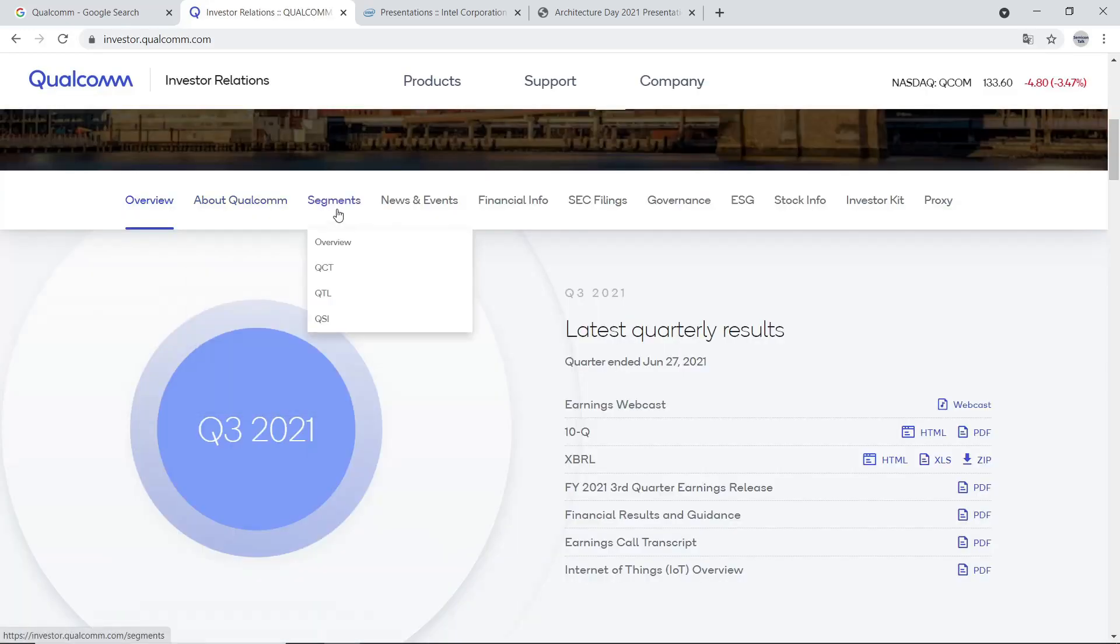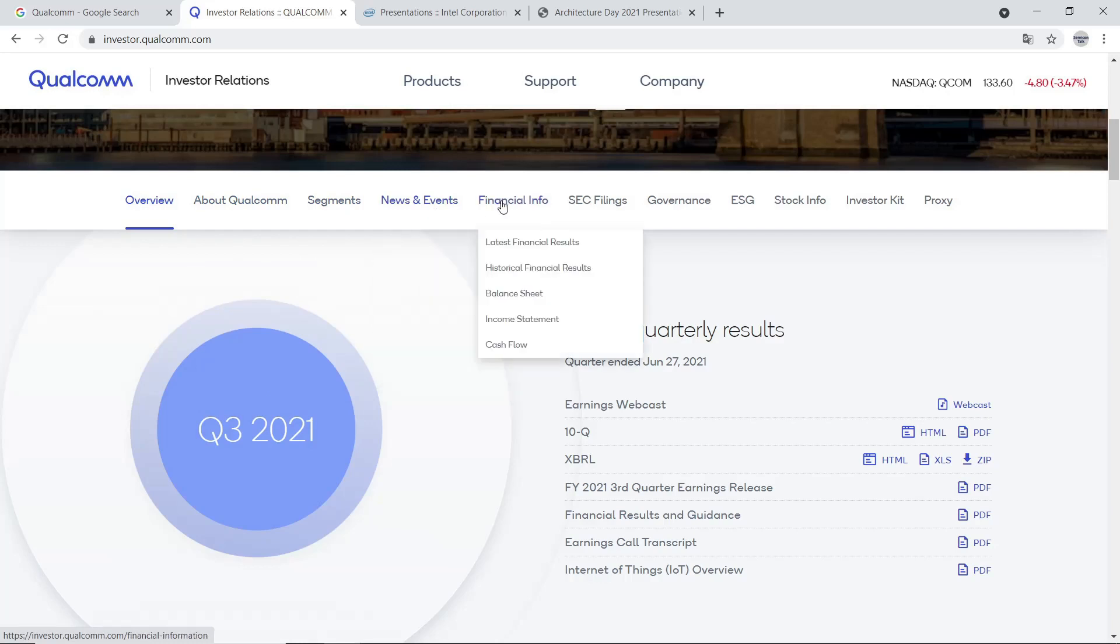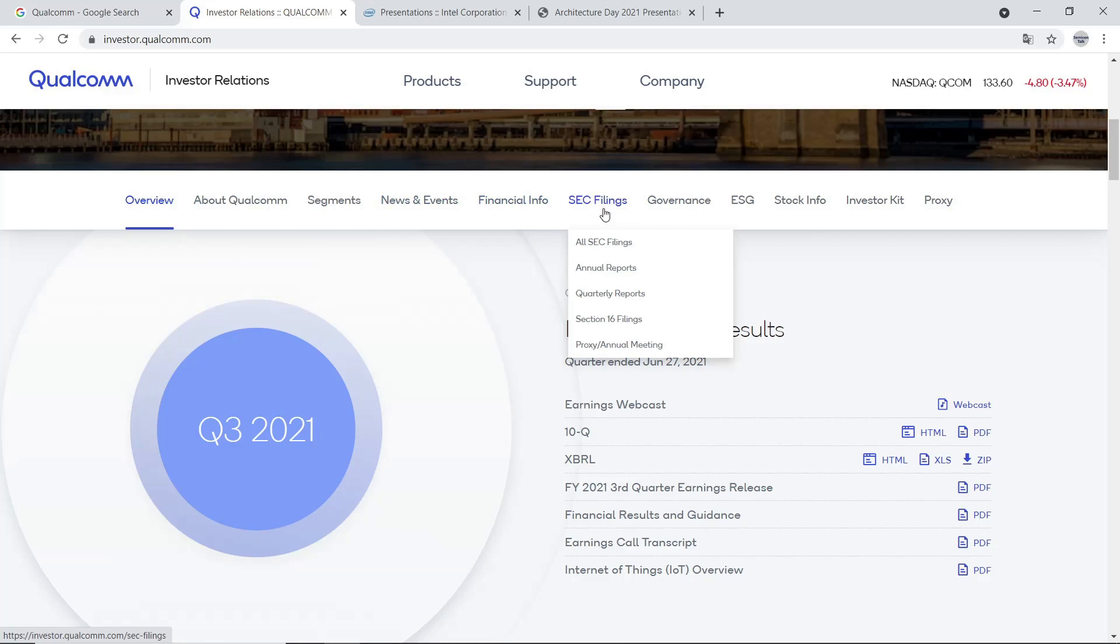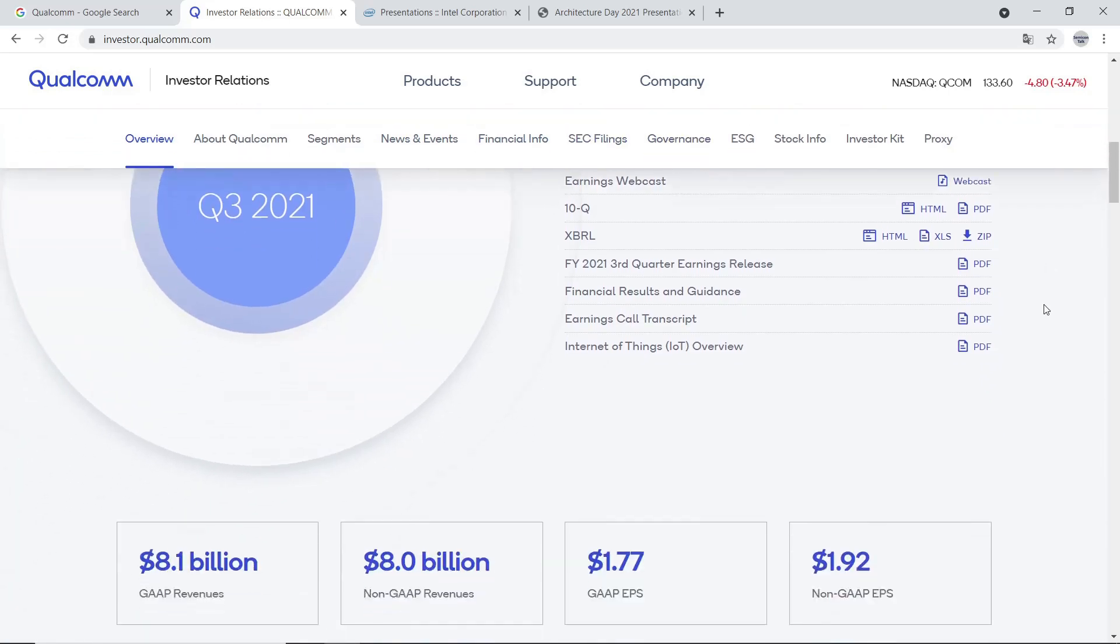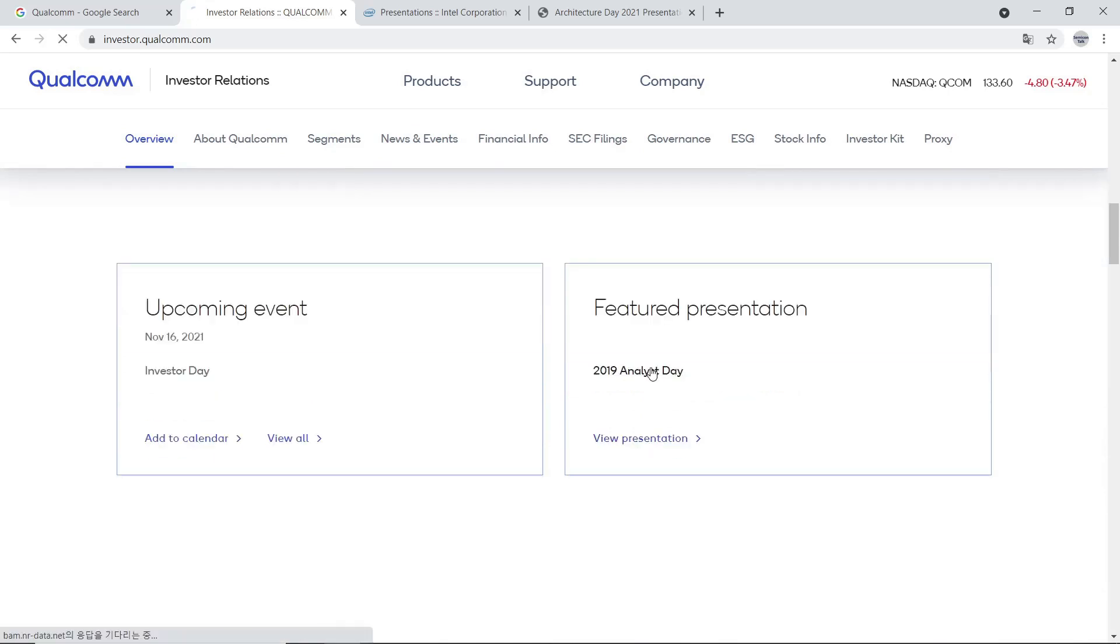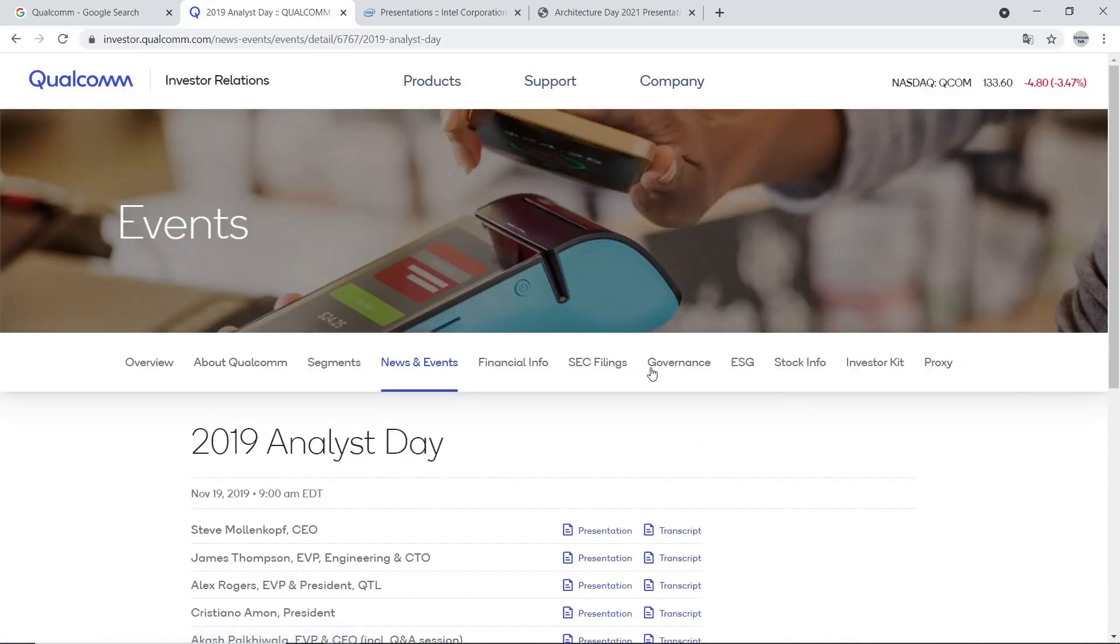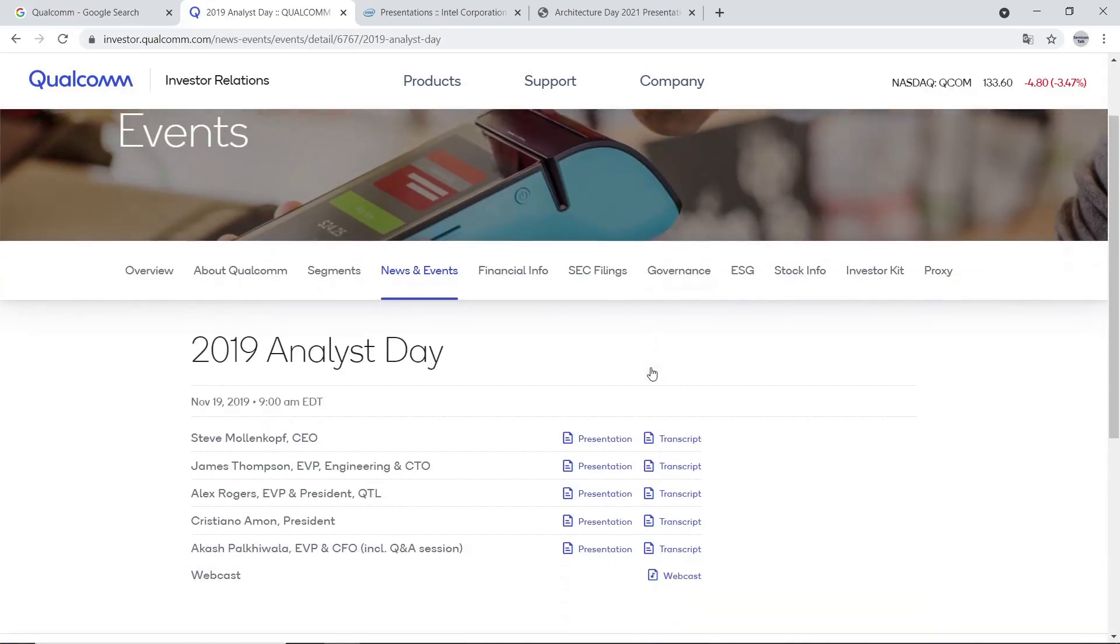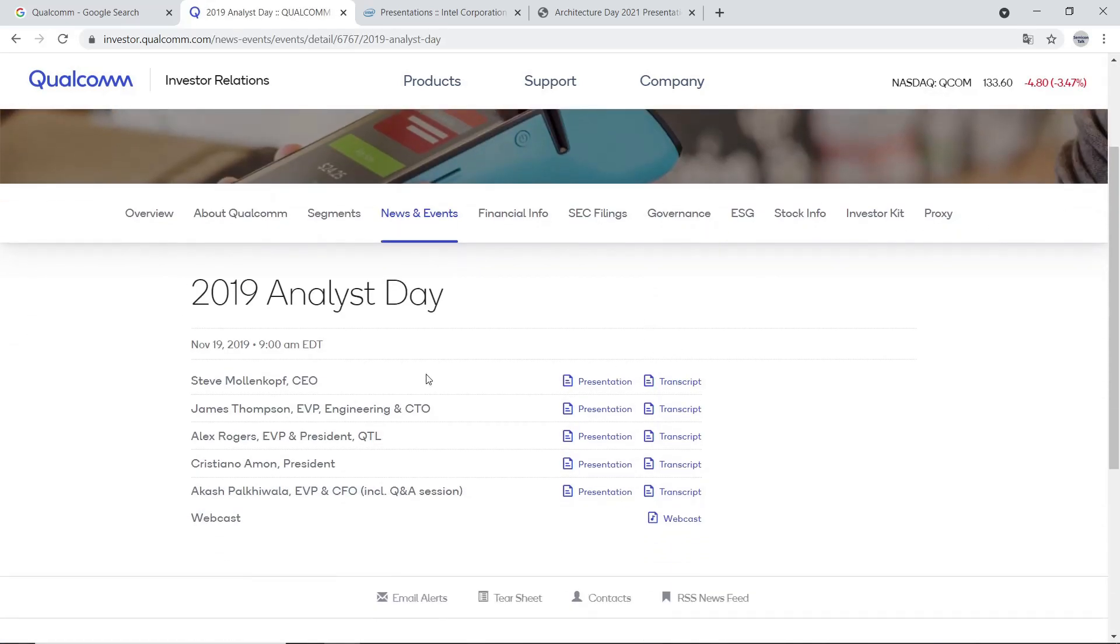By clicking Investor Relations, we can see News & Event, Financial Info, SEC Filings, and so on. Scroll down to the bottom. Click Qualcomm. Then we'll see Featured Presentation. Click 2019 Analysis Day. Then we can see multiple presentation files.